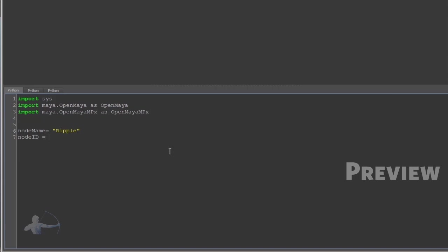Then I'll create a node ID variable which will be of OpenMaya.MTypeId, and I'll give it a hexadecimal number.